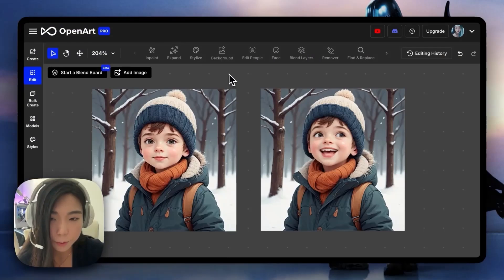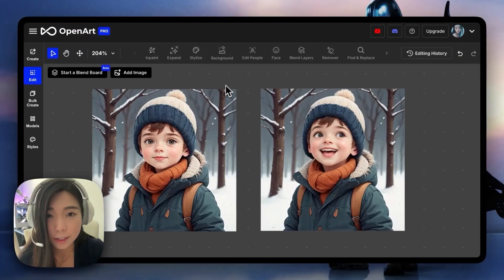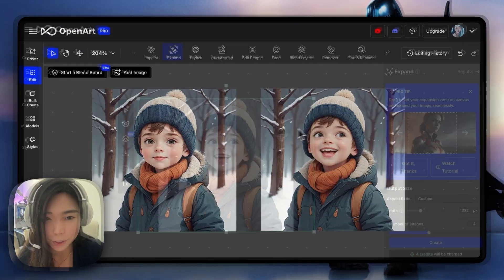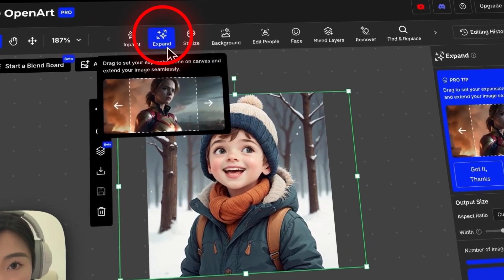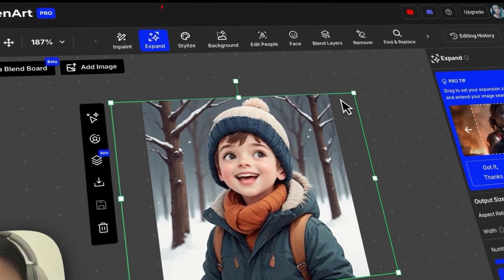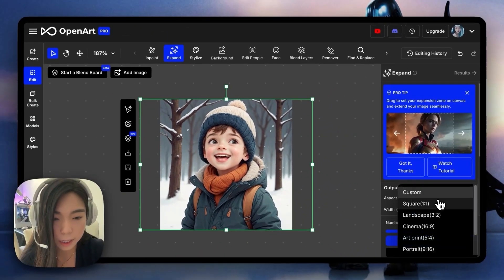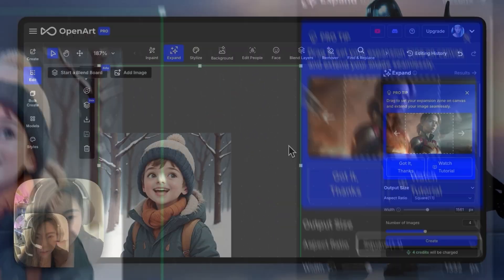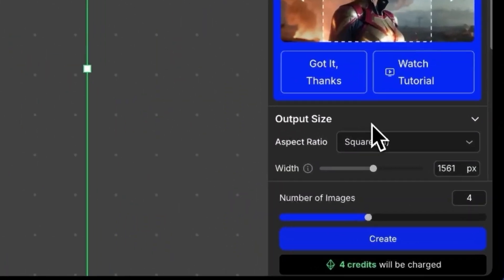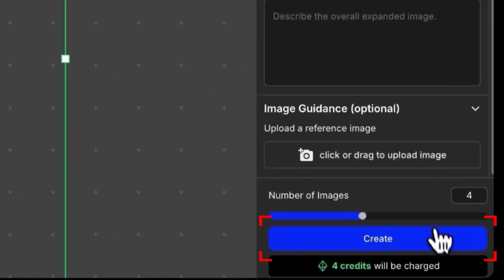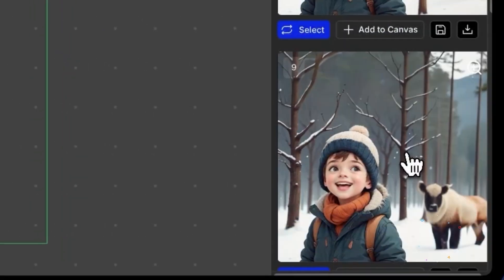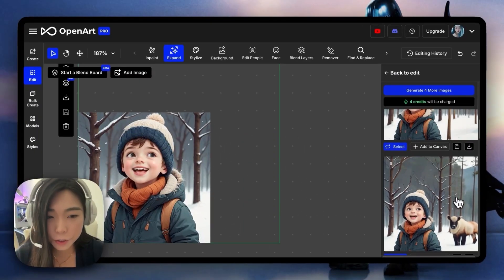I brought back the original picture so we can see the before and after. Now we're going to expand this picture a little. Let's make it stay square. That looks good. Alright, I made a bunch.